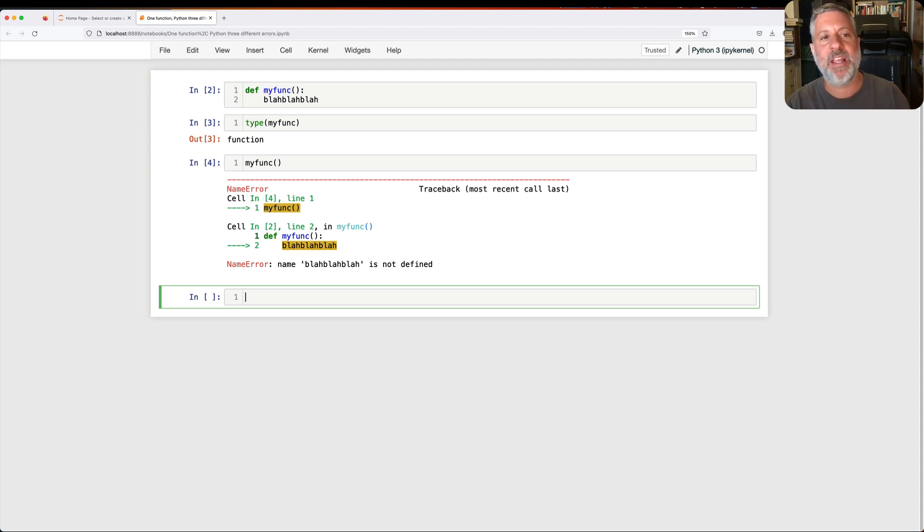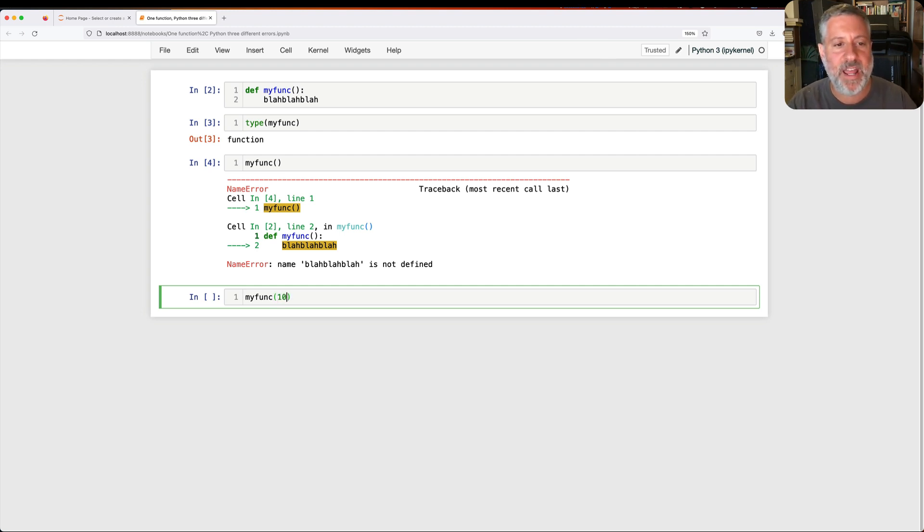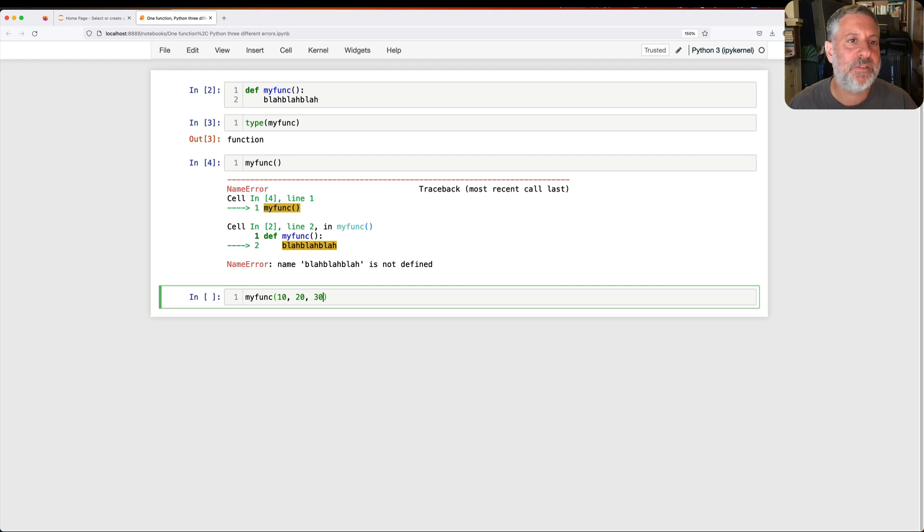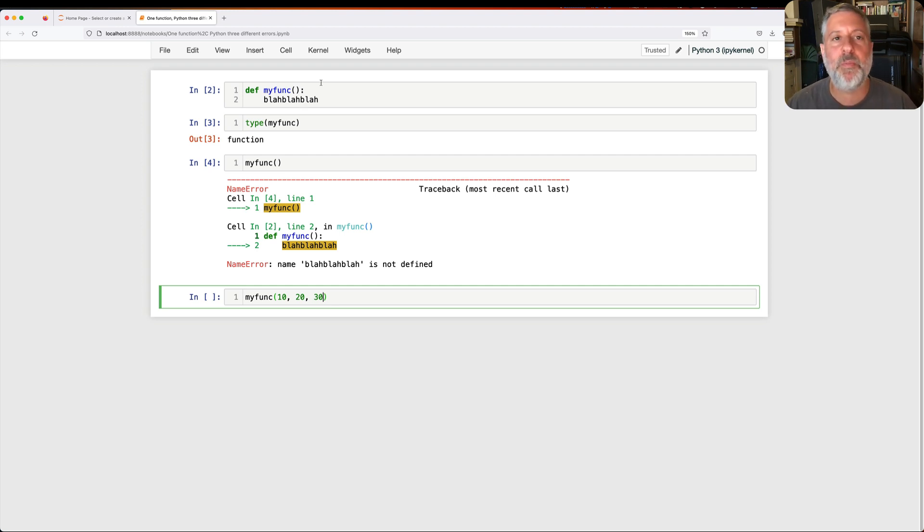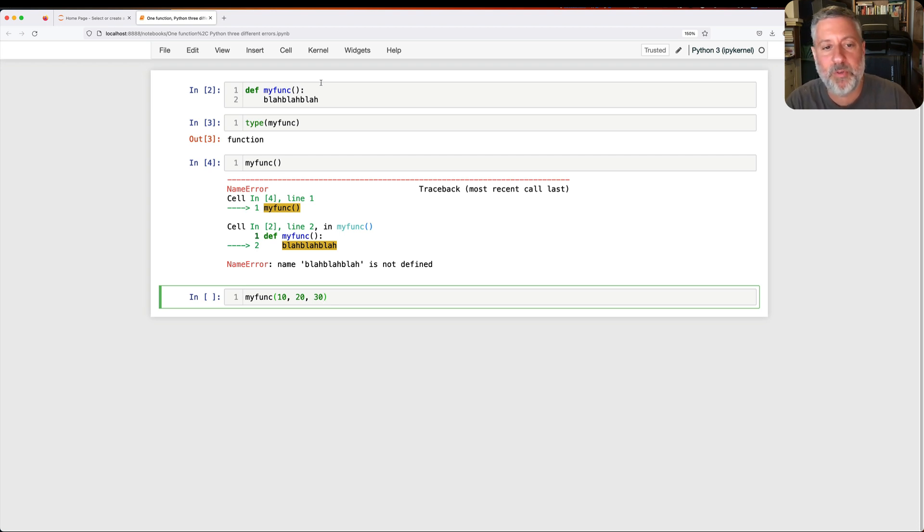What's another kind of error I can get? Well, if I say here my func of, and then I'll say here 10, 20, 30. Now you'll notice that when I defined my func, it was defined with zero parameters. And here I'm passing three arguments, which I presumably want to be mapped to those parameters. What's going to happen now?